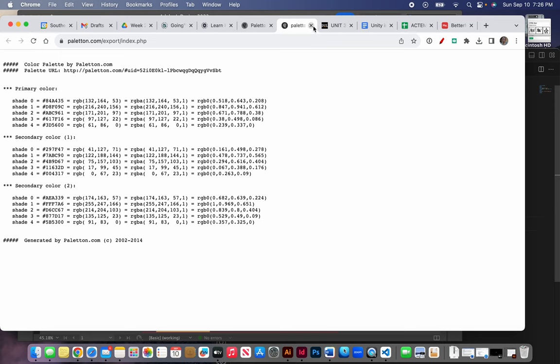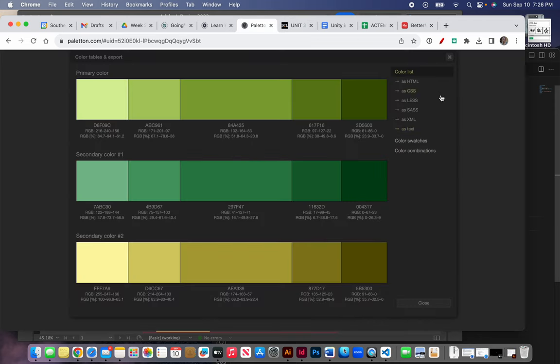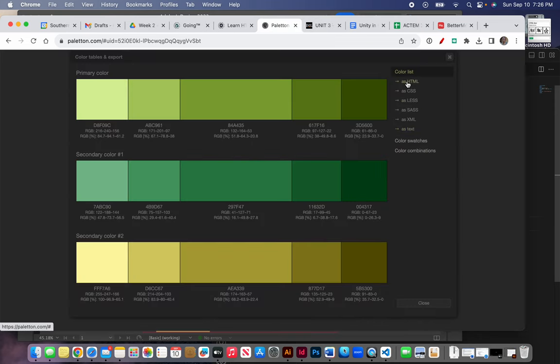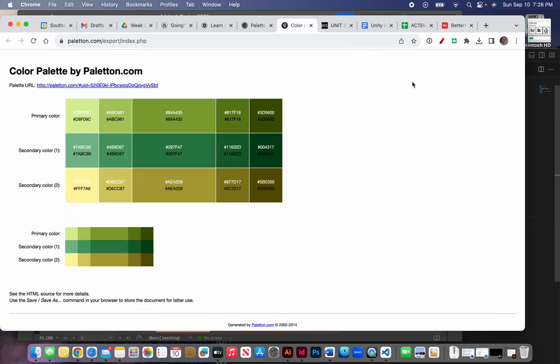You can also export it as HTML. And this is a little easier. These are colors that you can actually select. You might want to just keep this page open as you're working on your design.